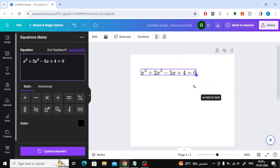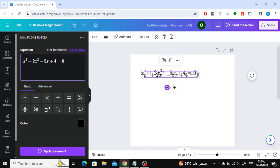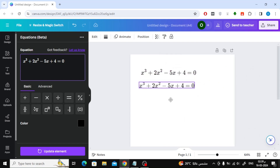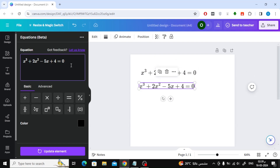Now, if you want to add a new equation, duplicate the first equation. You can write a new equation in this form as well.